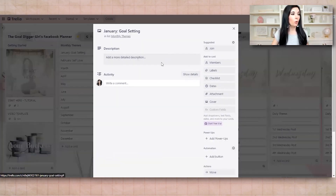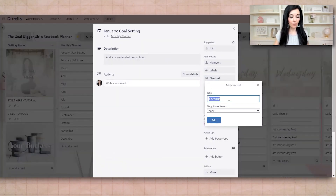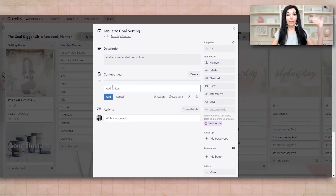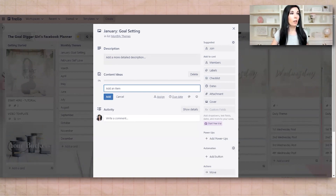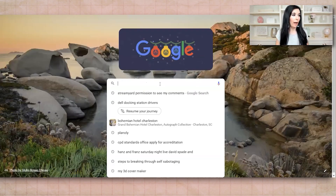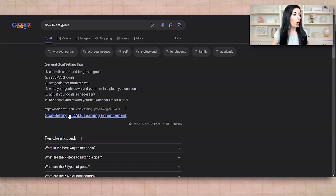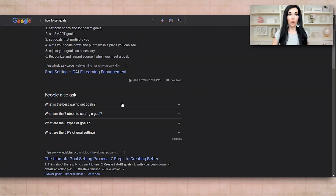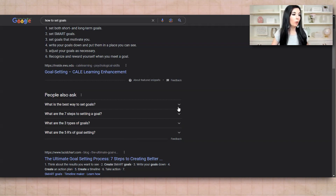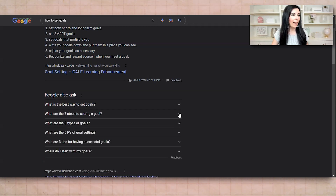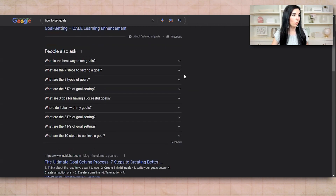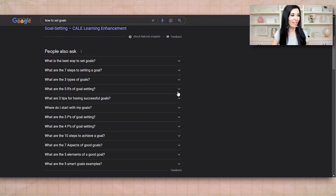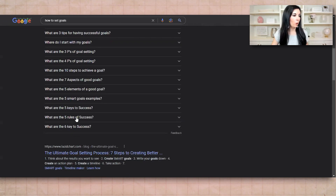Then you're going to open this up and do a brain dump. I like to do checklists — you can just say "content ideas" and then list out a ton of different things on goal setting. If you go to Google and put "how to set goals," it's going to show you all the most common questions people ask: what is the best way to set goals, what are the seven steps to goal setting, what are three types of goals? When you click these and shorten them, it actually adds more to the list — a cool little hack I learned from Coach Leanne on Team Goal Digger. So if you just keep doing that, you're going to get more and more ideas.